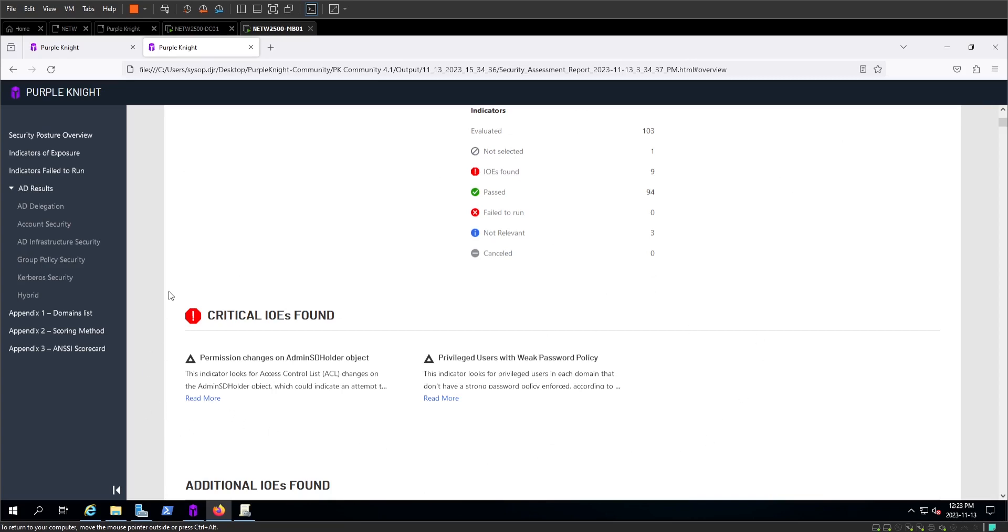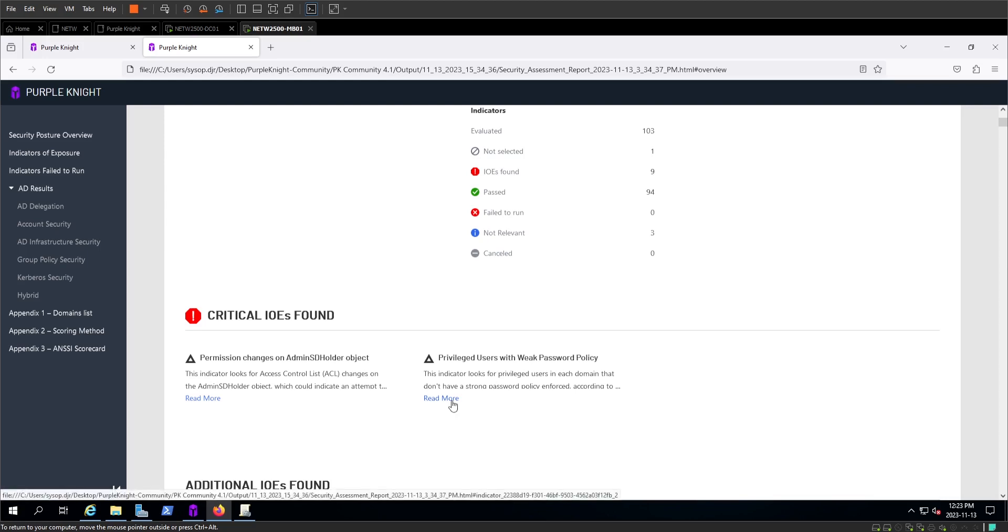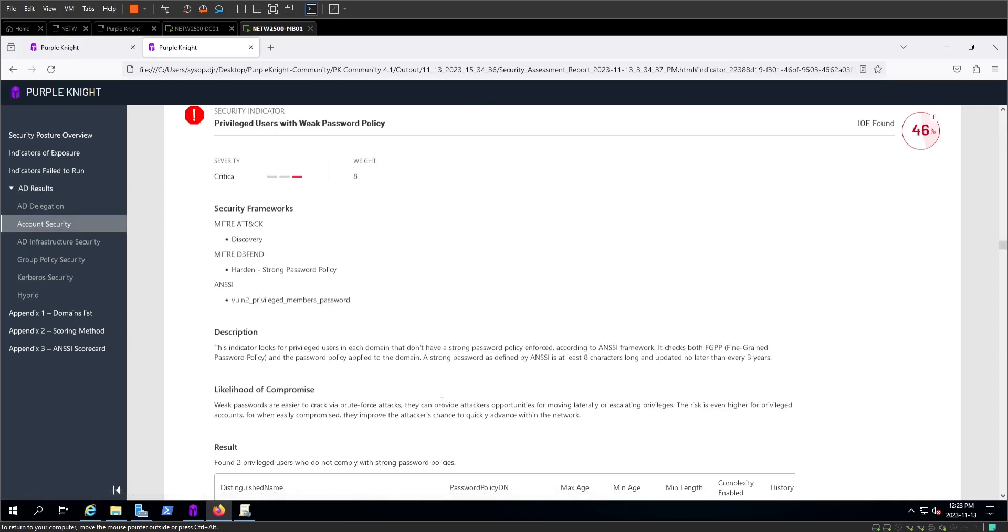We're going to take a look at one of our critical errors, and it's something we've seen before. Privileged users with weak password policy. These are the big ones that jump out to Purple Knight as, hey, this is something you should fix right now. And as we saw where everything's broke down, that read more link will bring you right where you need to go to find out more about it. Obviously, we know that, since this is based on an assignment, this is failing because our privileged users have the password, password.